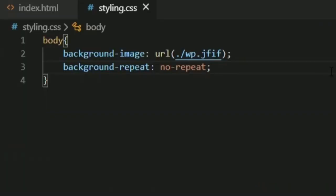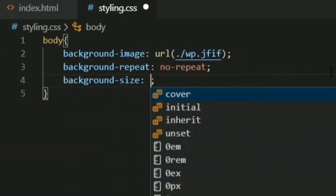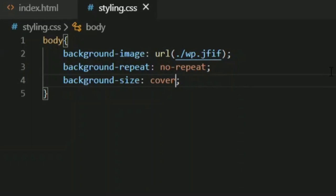Now you can see we are left with white space over the entire background. So we can go to our styling file and write background-size. Remember, the background-size property only works with the background image — it is associated with your background image, not background color. I'm going to use 'cover'.